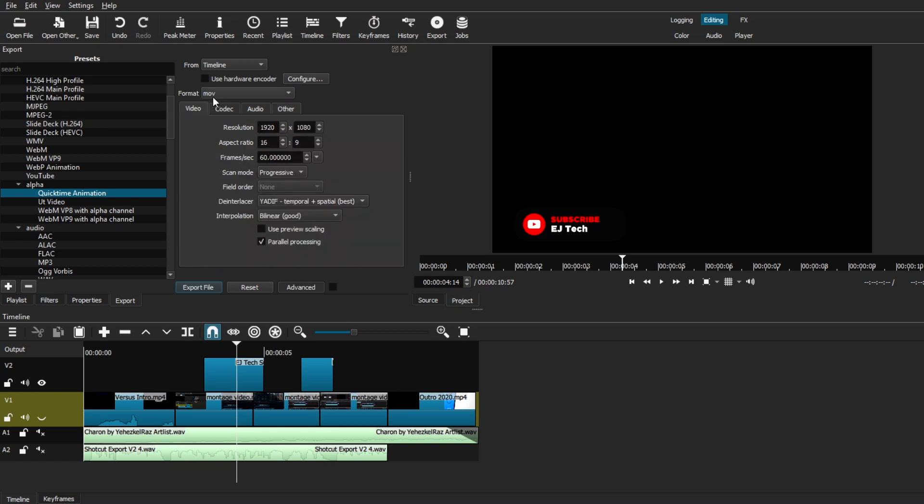And it will export your video clips or elements with a transparent background, and it will have a MOV format, which most of you should be familiar with when exporting any overlay elements. You can leave everything else default and just hit Export File, and you should be good to go.